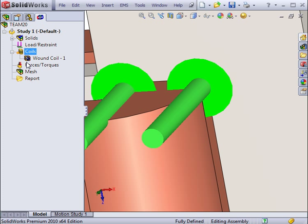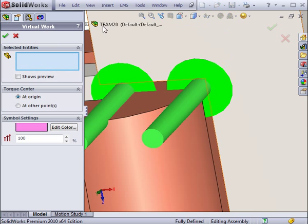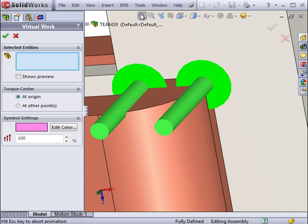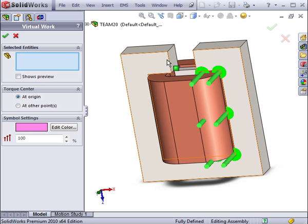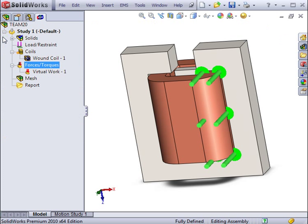After assigning the coil, we might also want to calculate the force acting on the moving arm. Select the moving arm, and if there was any interest, select the torque center.